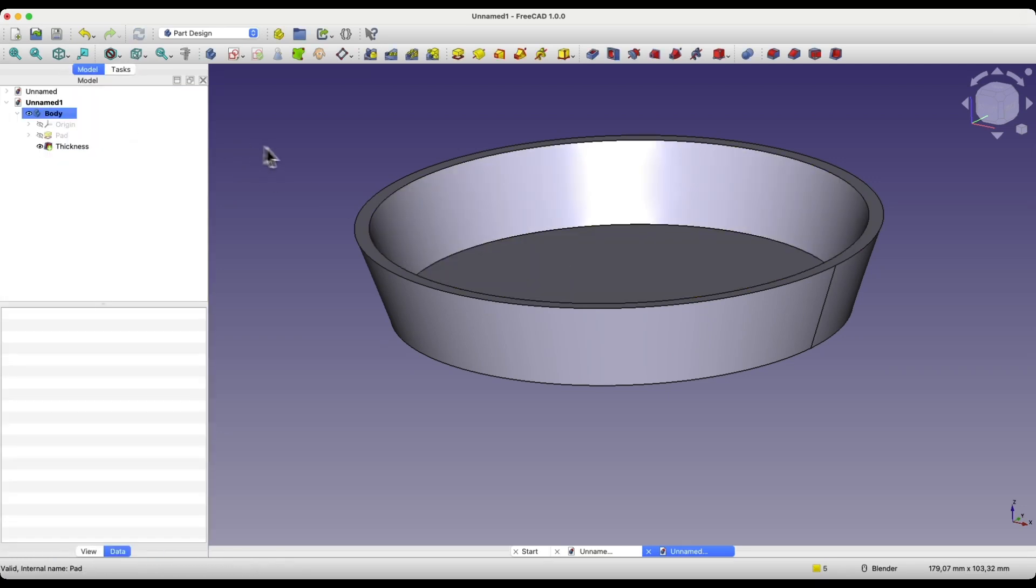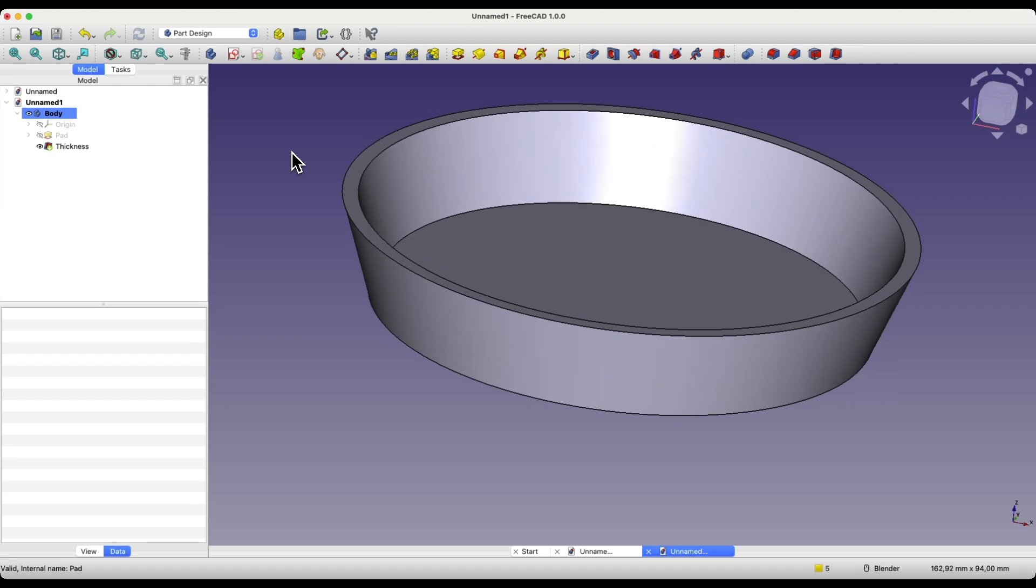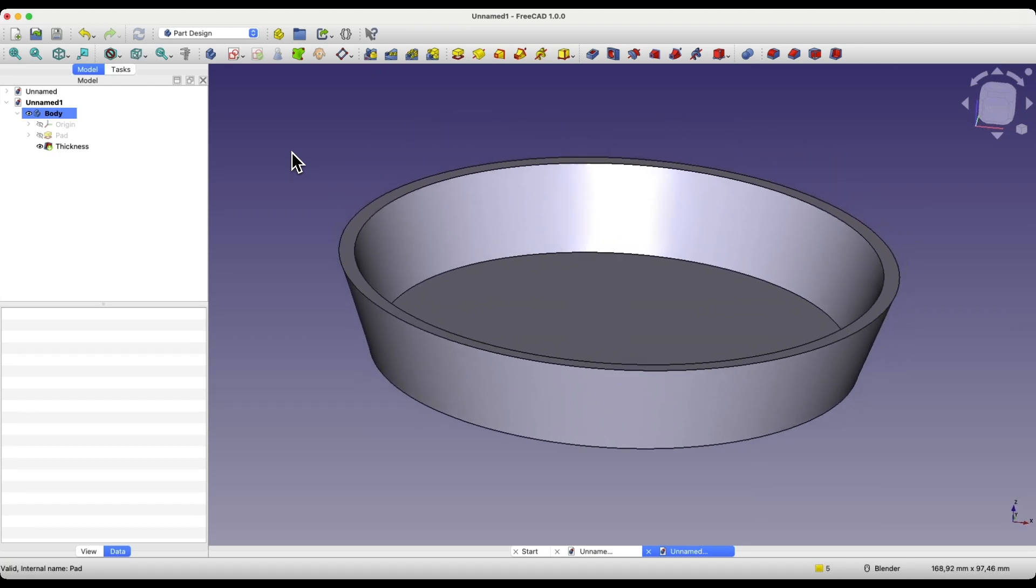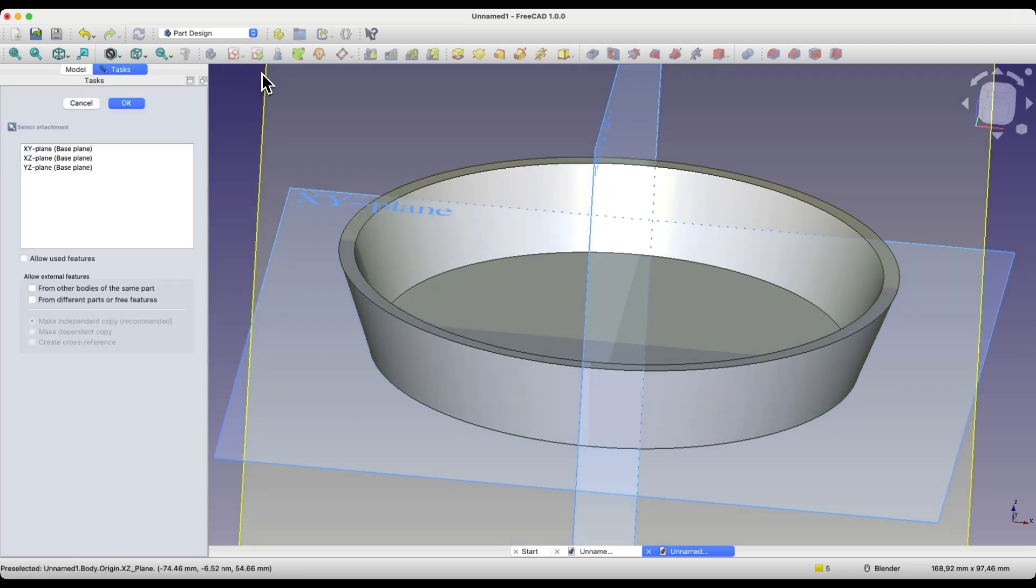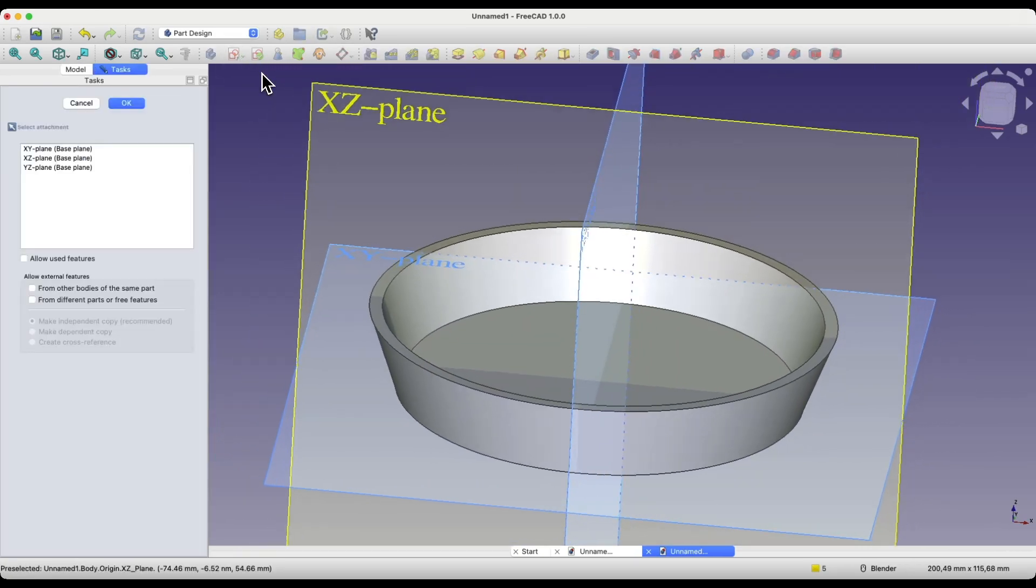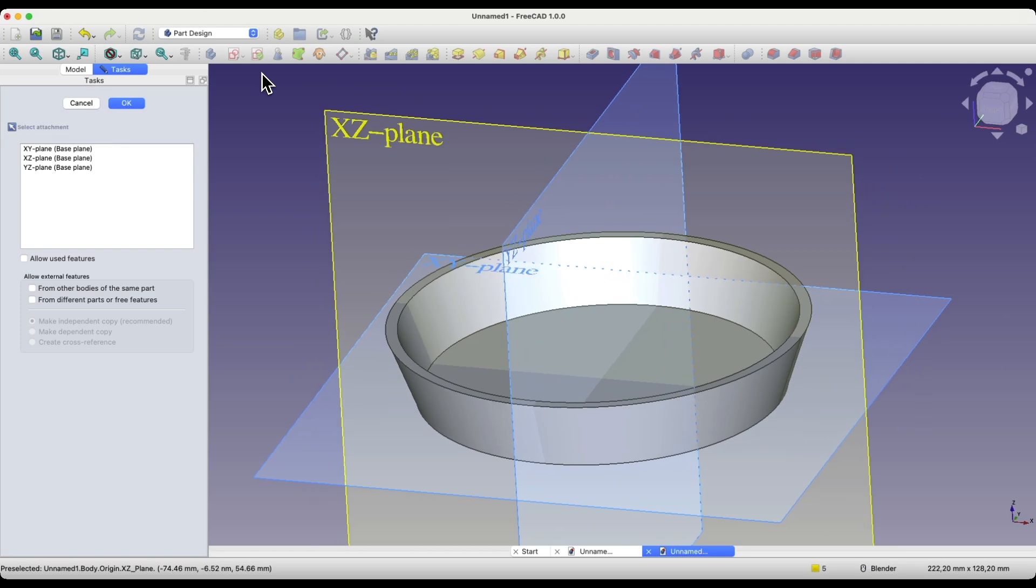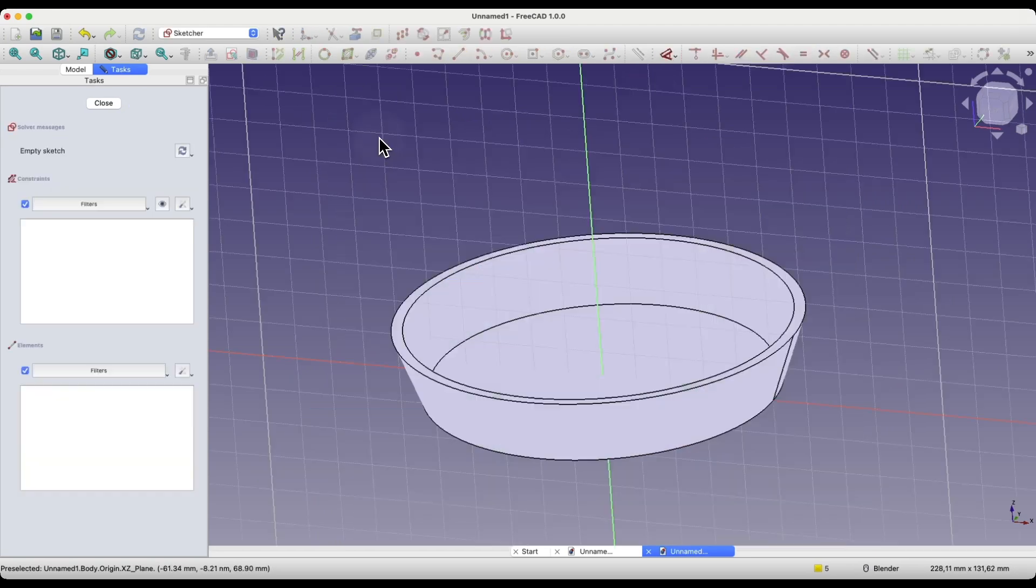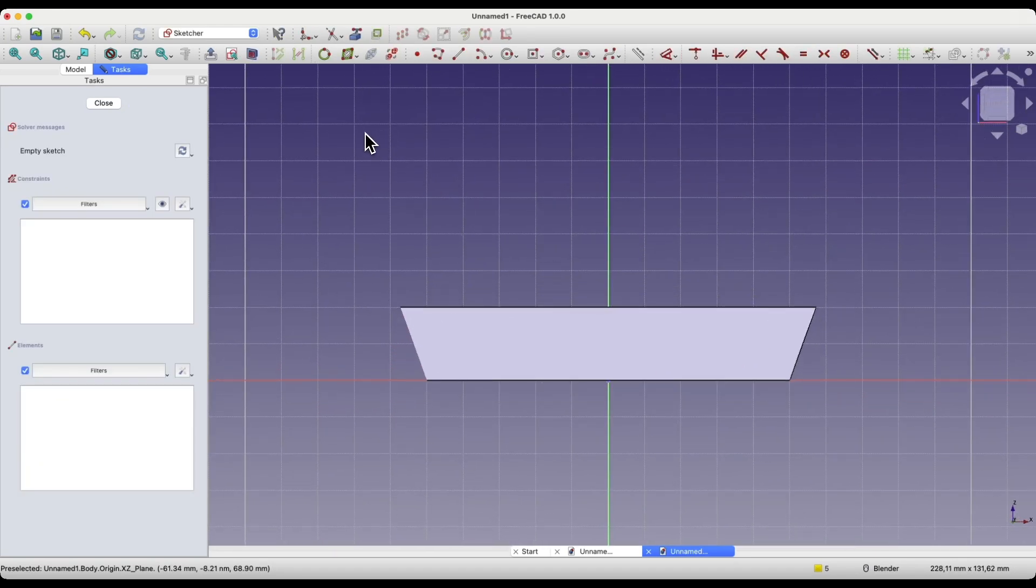We click OK, and this way, we have created something like this. Now we will create another sketch, select create sketch, this time we will create a sketch on the X-Z plane, choose the X-Z plane as the sketch plane, then switch to section view.